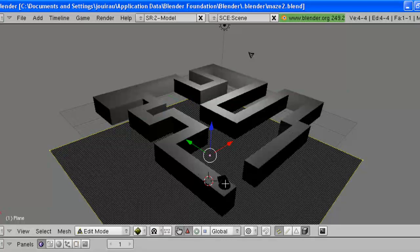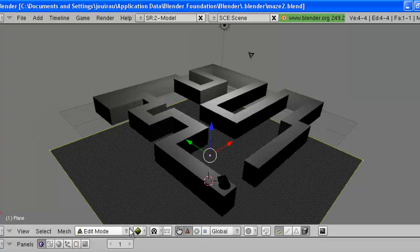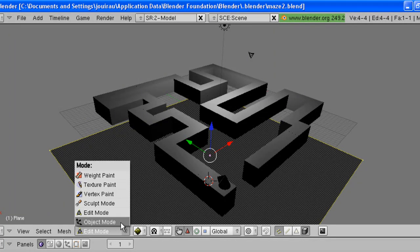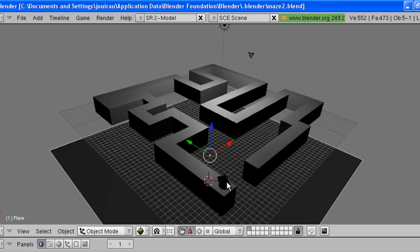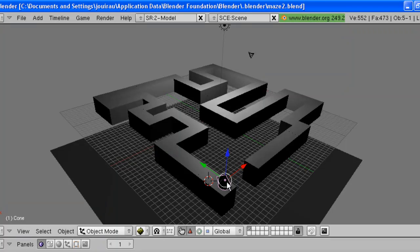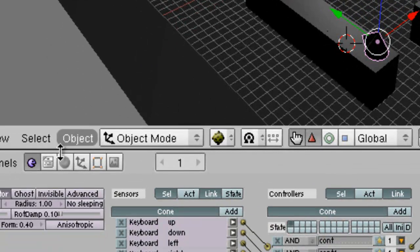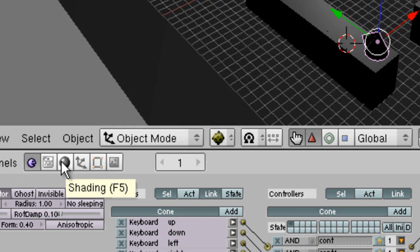First of all, let's select our cone. Back to object mode, select the cone. We need to give it a surface that's going to be recognized when it touches something. So we're going to go to the shading box down here, which is the little round box.